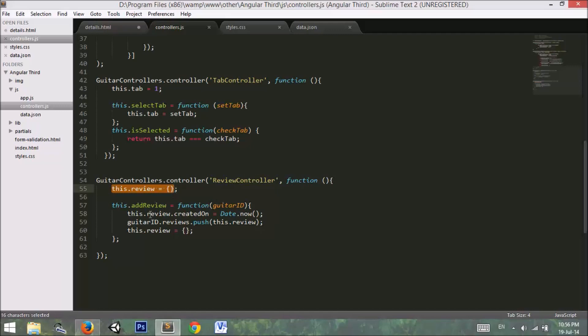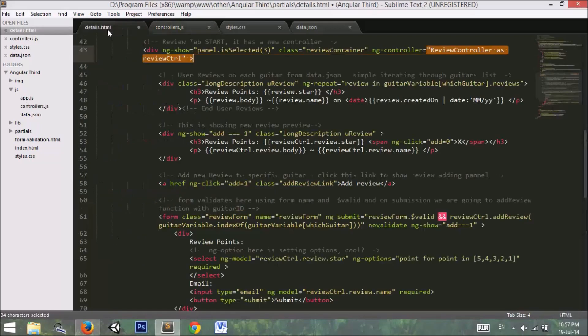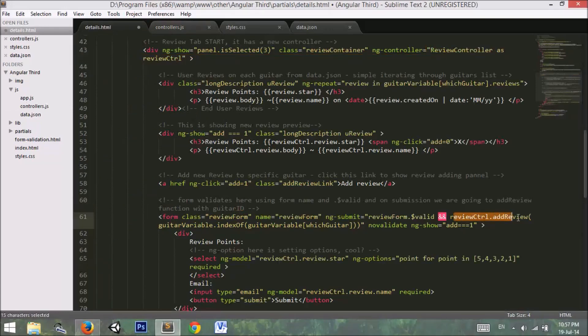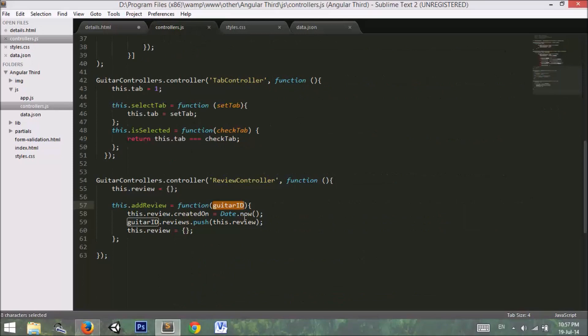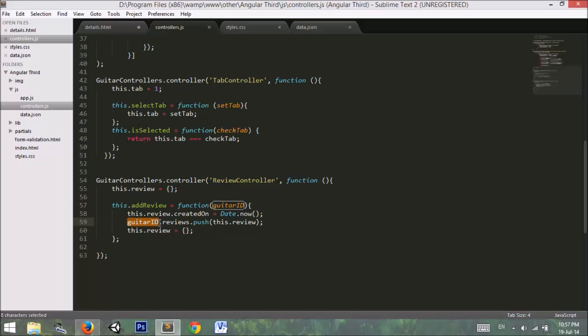Then I have used a function. The function name is add review. In the add review function we are getting the guitar ID. Our guitar ID is coming from review controller dot add review. So it passes the guitar variable to this function. You can ignore this line right here. Now when it passes the value to guitar ID in the reviews, it pushes that review and then sets the form to be empty.